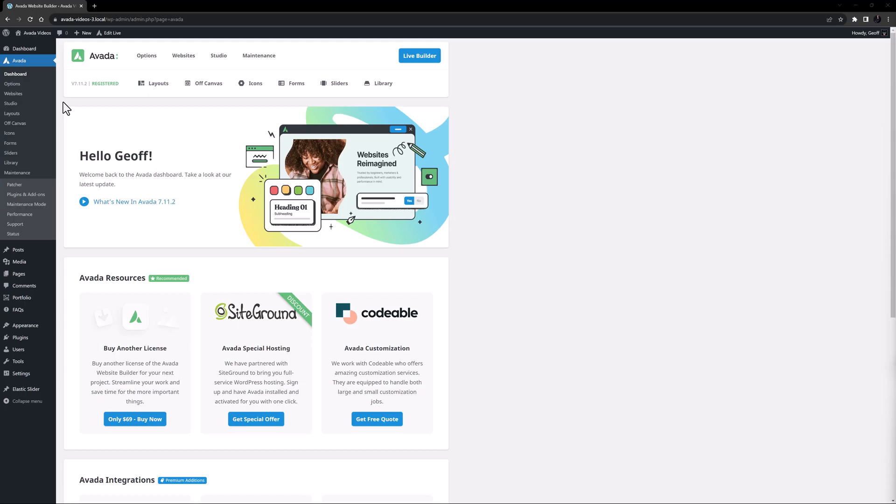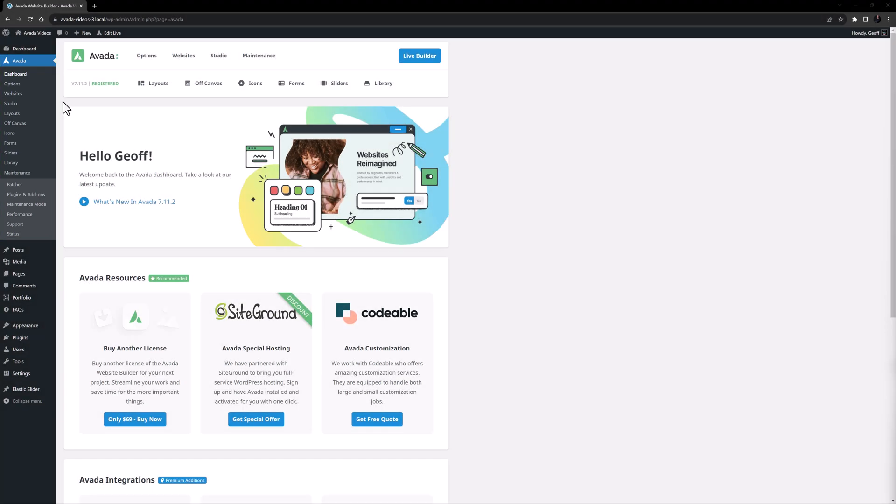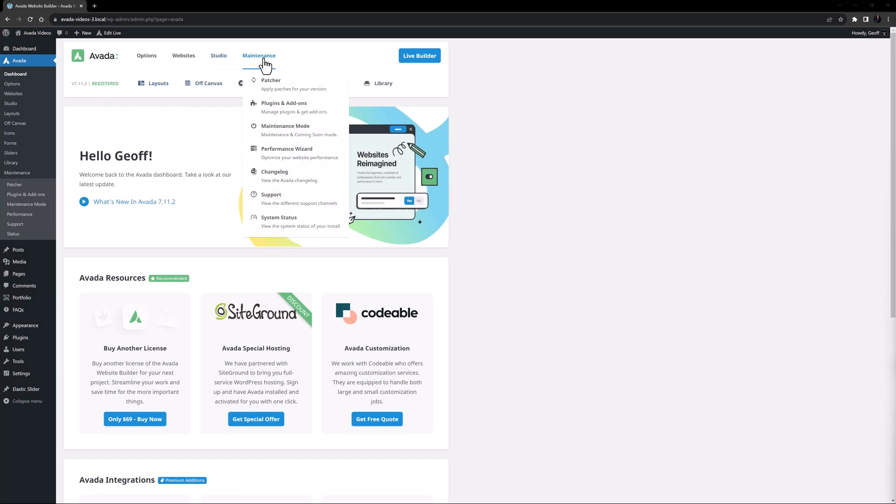You will find the system status page by navigating to Avada, Status, or if you are on the Avada dashboard you can go to Maintenance, System Status.